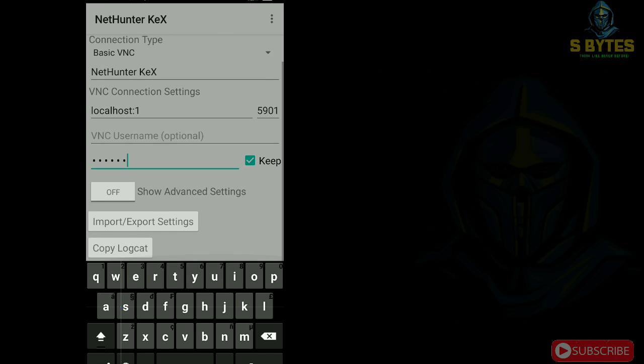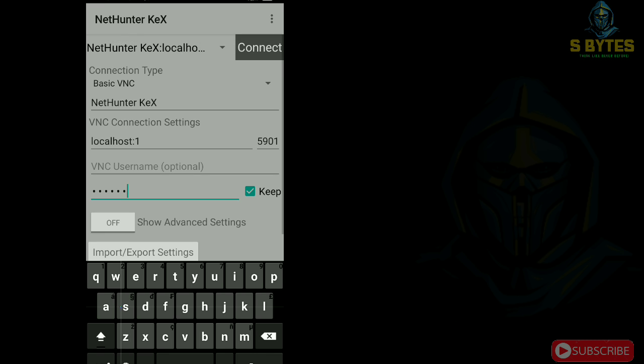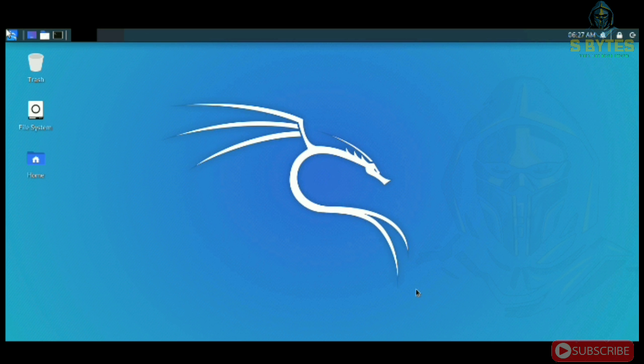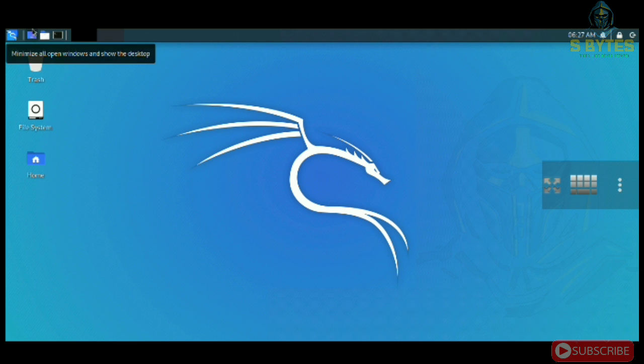Click the connect button. Yes guys, finally we have successfully installed Kali NetHunter on our Android. As you can see.